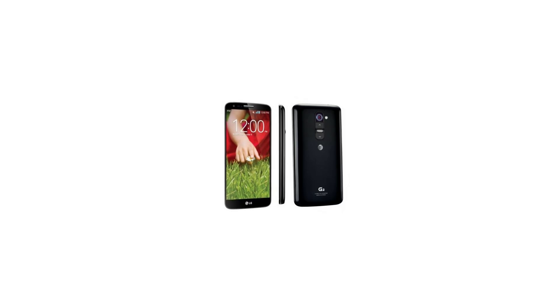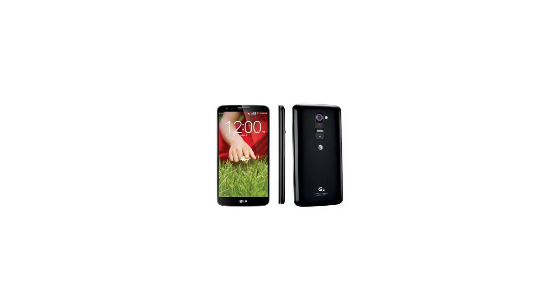The LG G2 has two visibly dominant features: its screen and its button placement. At 5.2 inches across, the G2's display is the biggest you'll find on a phone without slipping into phablet territory. With 1080p resolution, you get the same number of pixels that other top-end phones offer, but they're spread out over a slightly wider area.